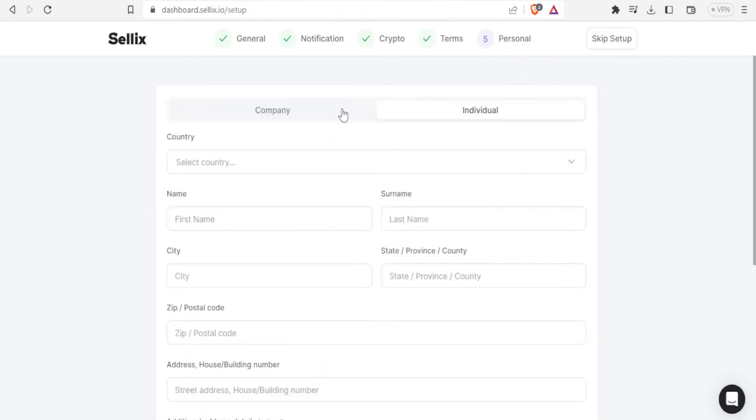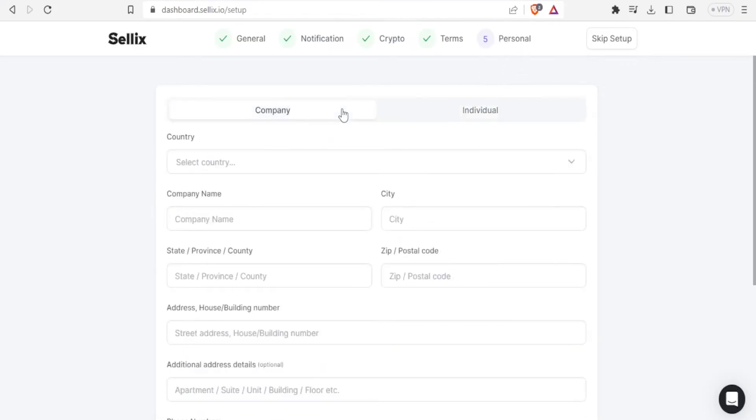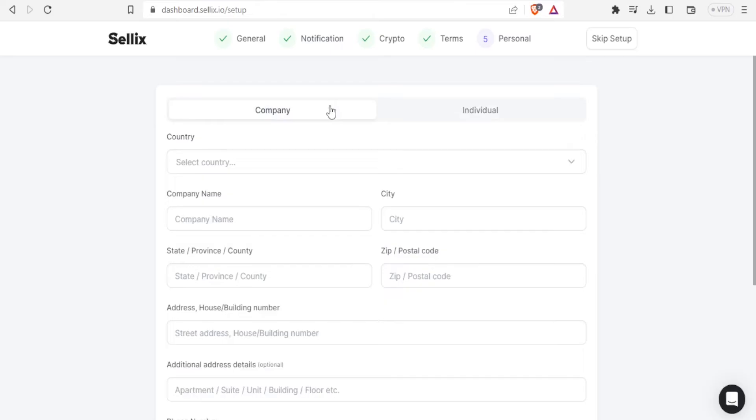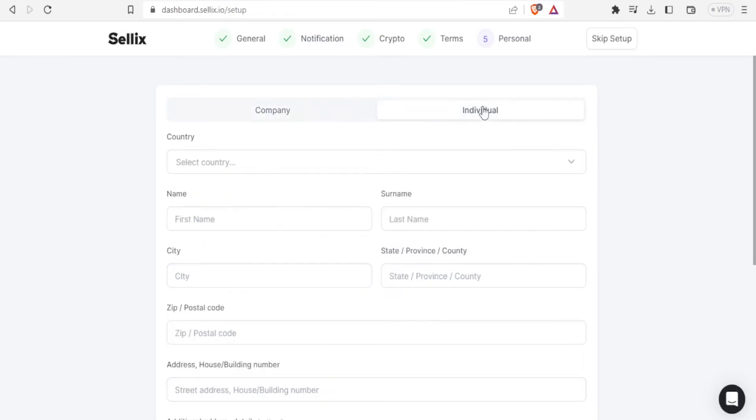So for personal you can either select here either you are a company or you are an individual. So if a company you fill the details here, if you are an individual you fill the details here.